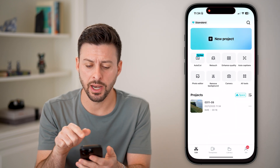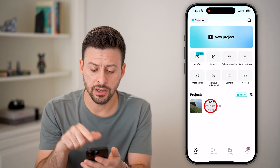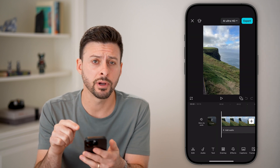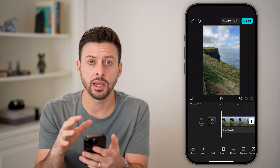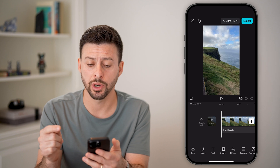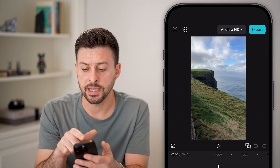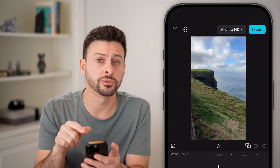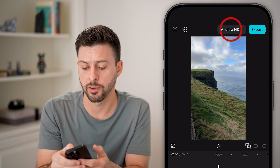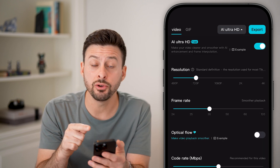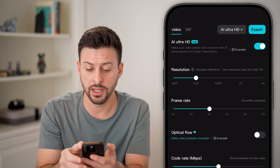Now let's open up the CapCut app here. I just have a project that I've already created, and let's say you're done and you're ready to export it. What you're going to do is tap on where it says AI Ultra HD at the very top right. This will allow you to adjust the quality of it.